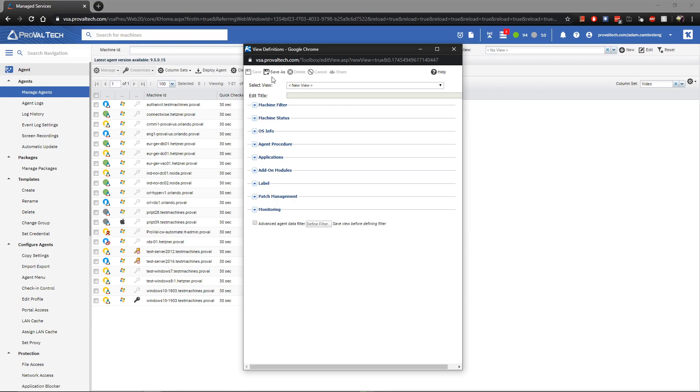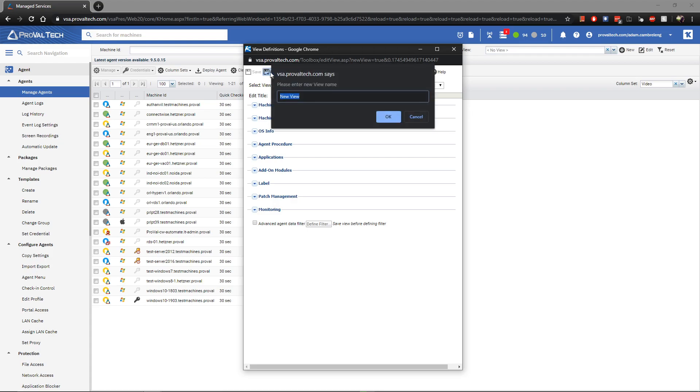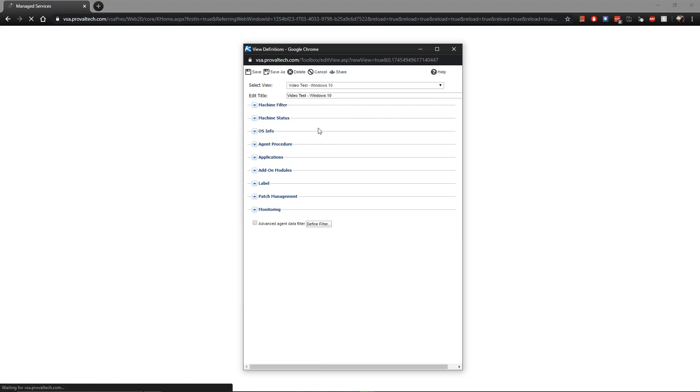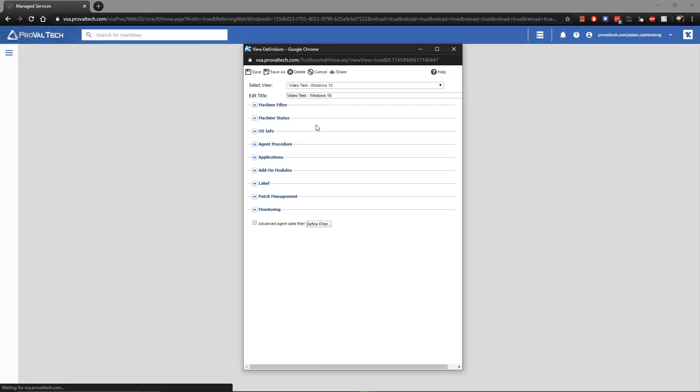Before we can go any farther, we'll need to click on the save as button at the top and name our view. Do your best to make it as informative as possible, using as few words as you can. This is just going to help you when you go to look for it later. So the easier to identify, the better. After you've named it and clicked on the OK button, you'll see the following screen.